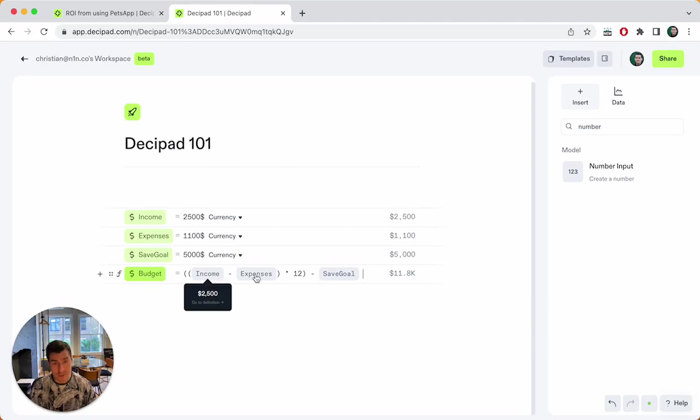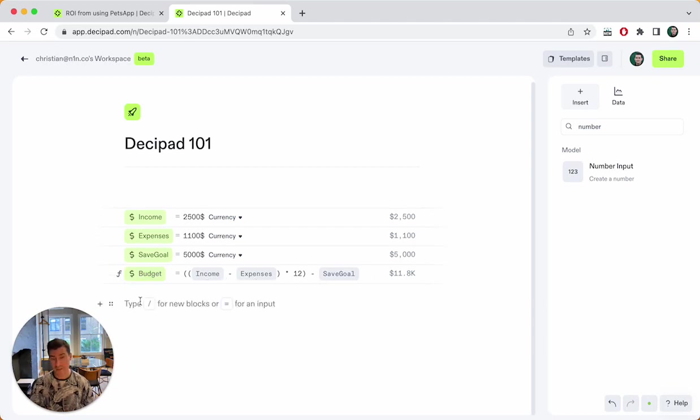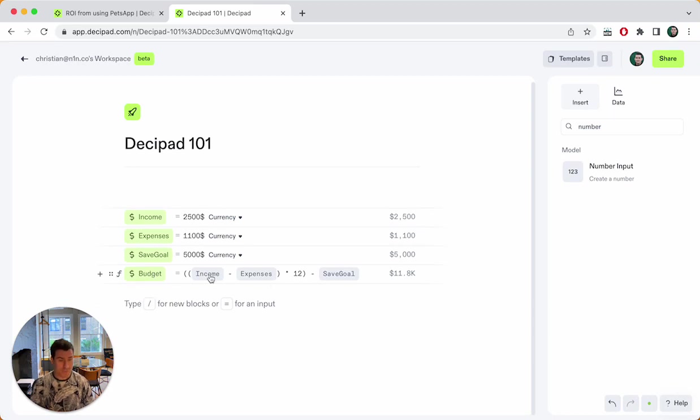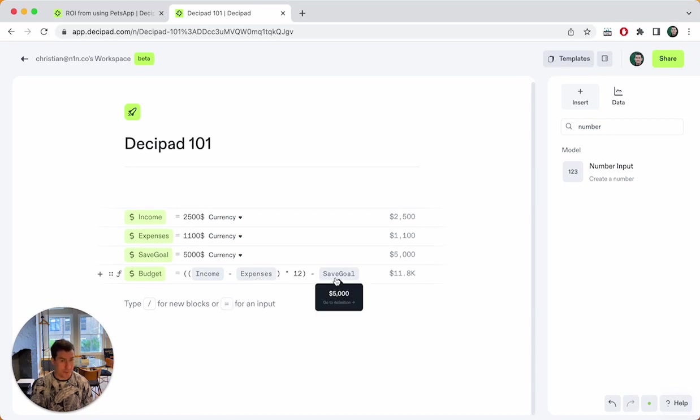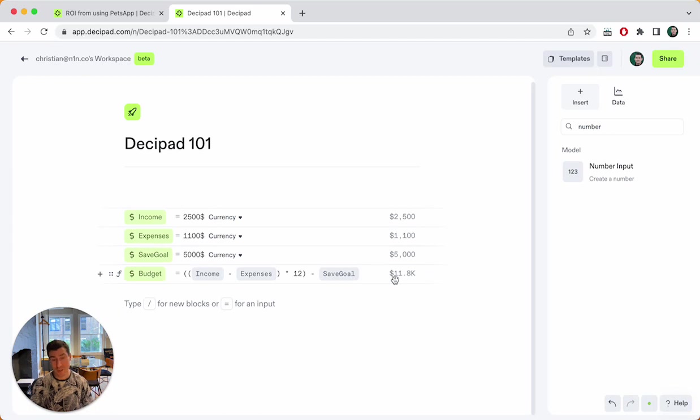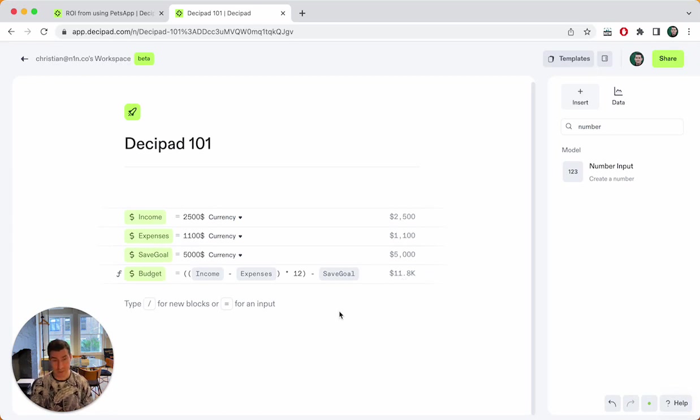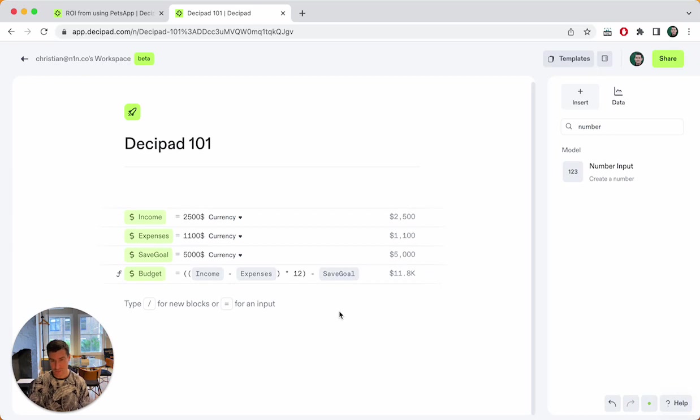By reusing these values, what you can see now immediately is two things. First of all, this is very easy to understand. What's my budget? Well, it's my income minus my expenses times 12 for a year minus my savings goal. Oh, okay. You also now see how the result makes sense because I now see what this calculation yields after it is done.